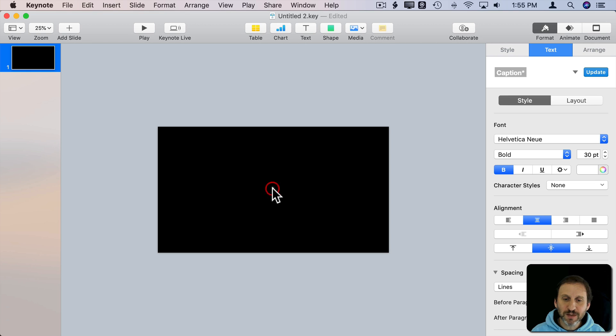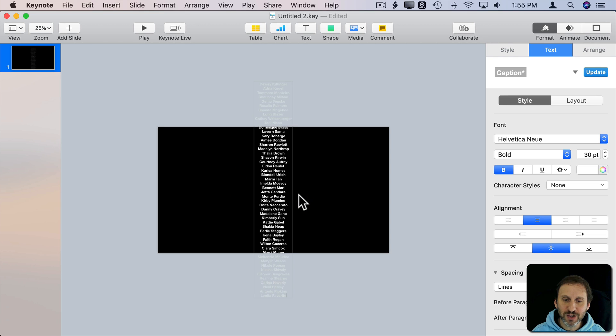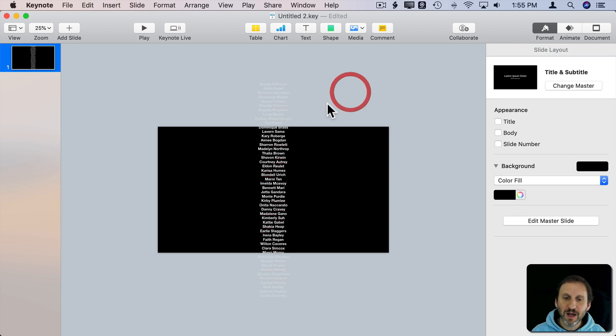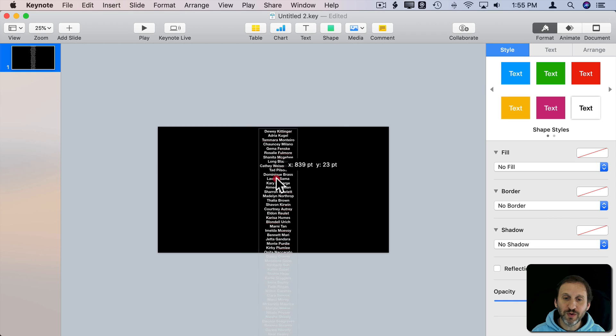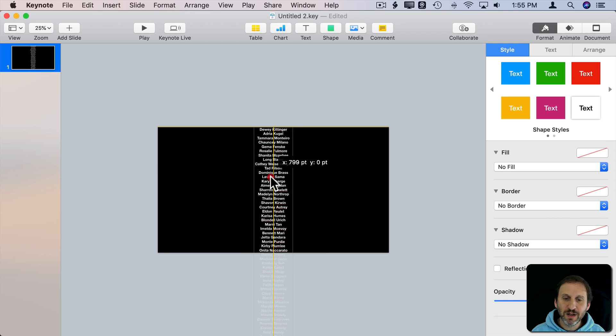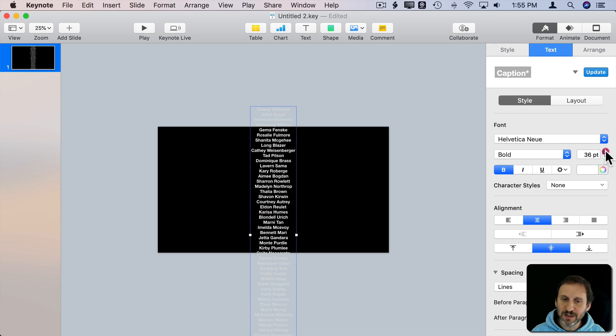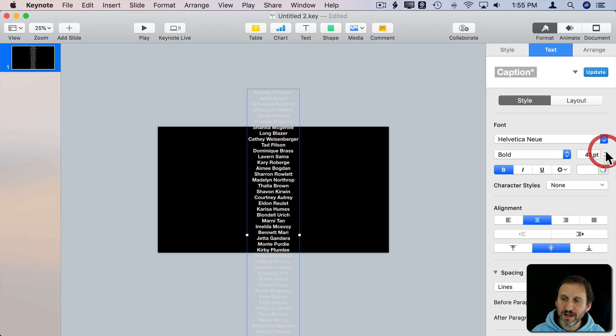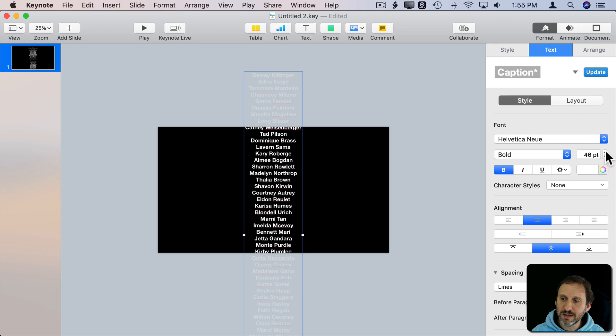In this text box I'm going to insert, I'm just going to paste a list of 50 names randomly generated. Let's say this is going to be our scrolling credits here. So maybe we want it to be a little bit bigger. We'll use the sidebar here and increase the font size. Something a little bit more decent.